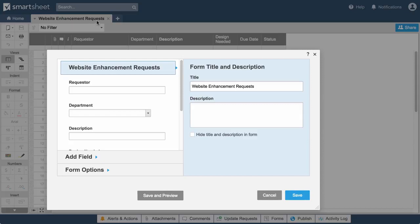By default, your sheet name is used as the form's title and your sheet columns can be used as fields in the form.